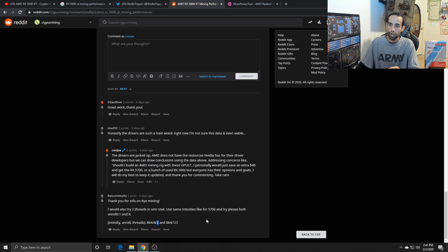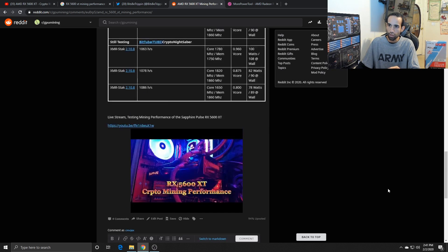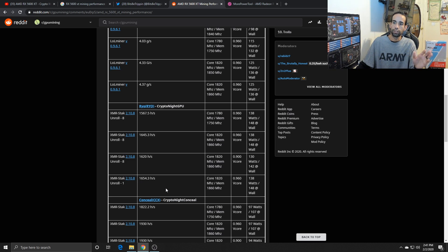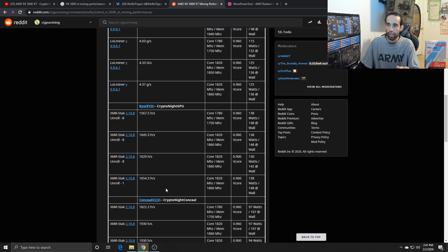And I've been running it on two threads, I even tried it on one. But unroll one with two threads, I was able to get 1654.3 hashes.